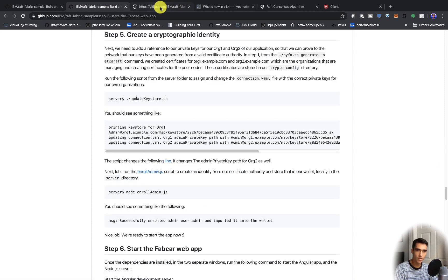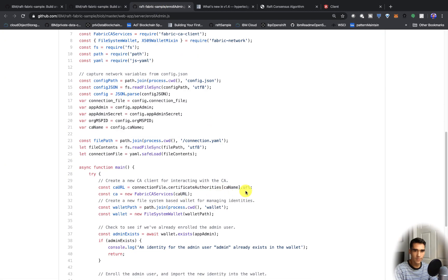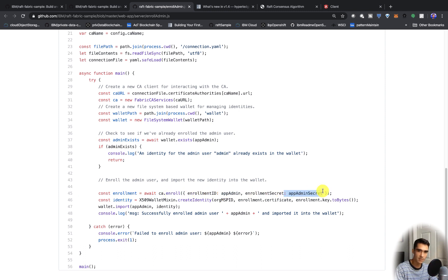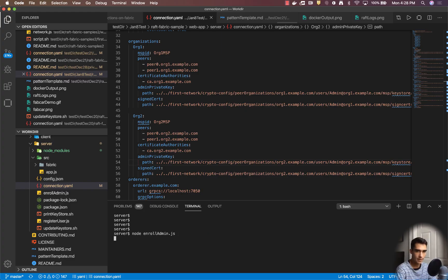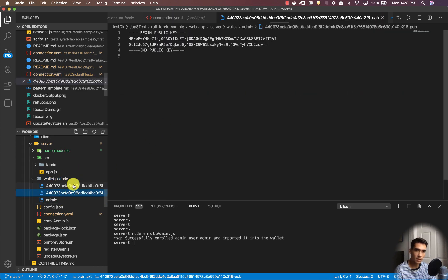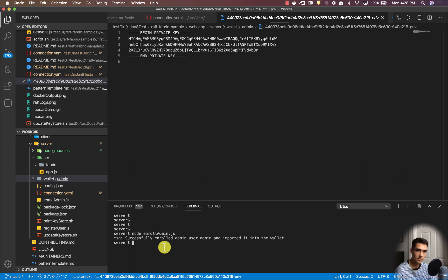In the enroll admin script, we're getting the certificate authority URL and creating a new certificate authority from that. Then we're checking if the user exists, and after that we're calling enroll and passing in the app admin and app admin secret. Then we create that identity and import it into our wallet. Let's go ahead and run node enroll-admin. We get this certificate here, along with the public and private key.